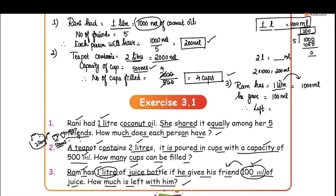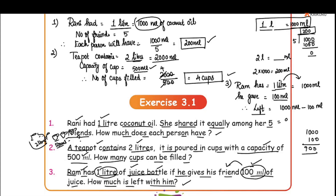Left is equal to — so what operation do we do? Subtract. 1 liter is equal to 1000 ml. 1000 ml minus 100 ml equals 900. So 900 ml is left with him. So if you say ml, there are other answers too, but this is the answer.